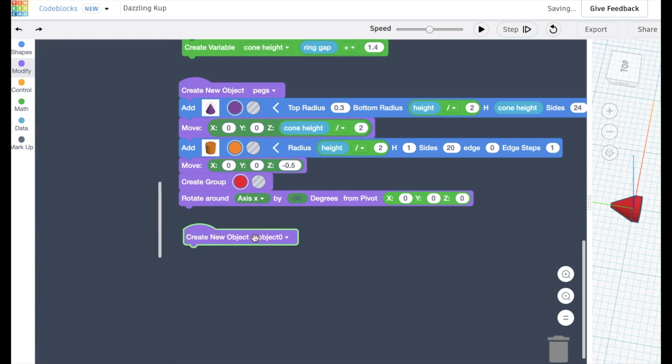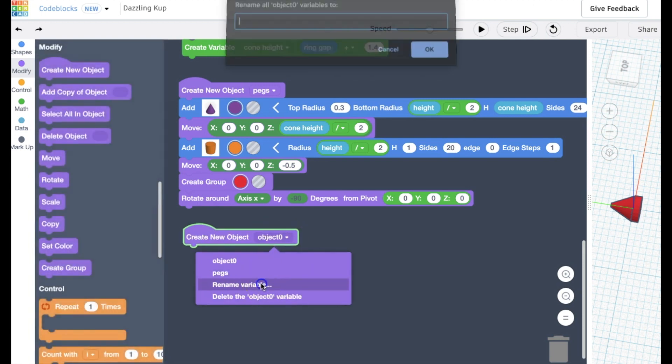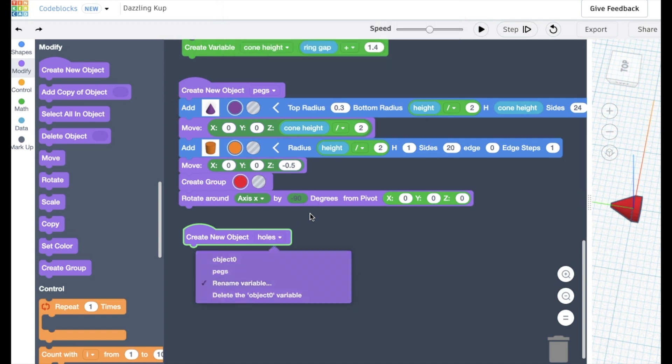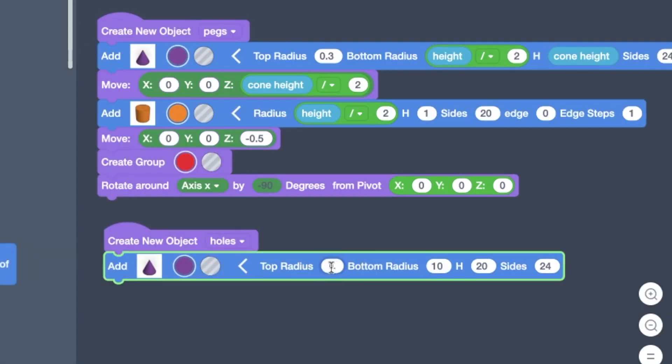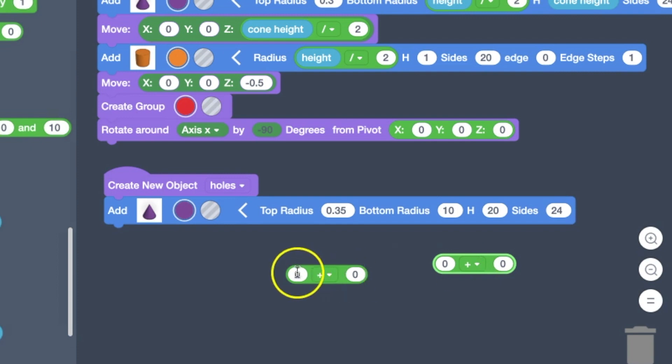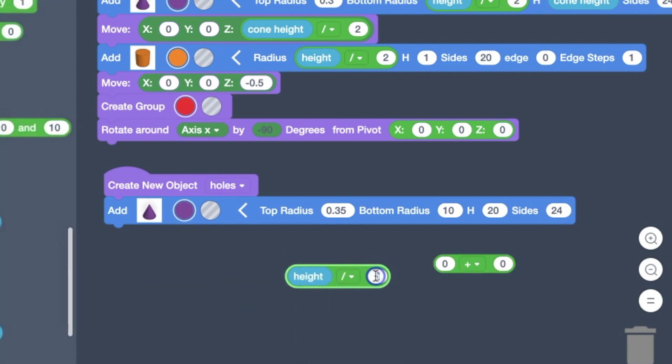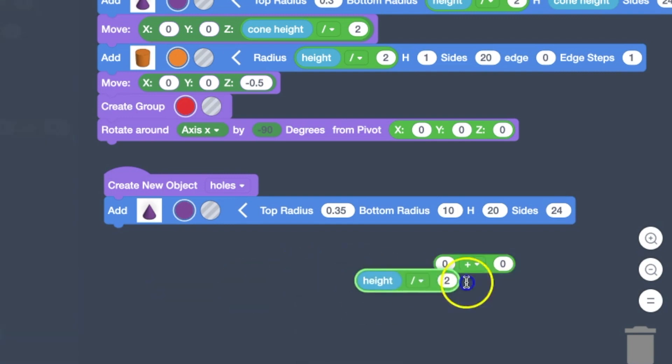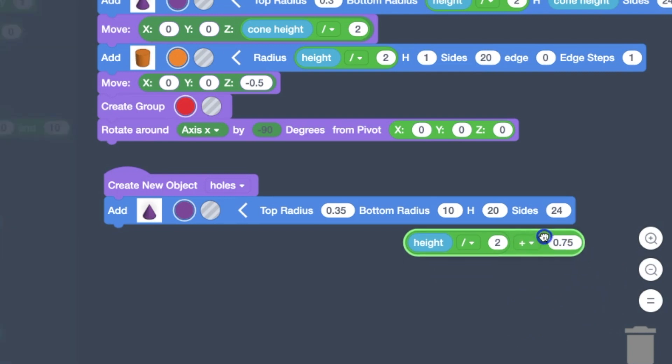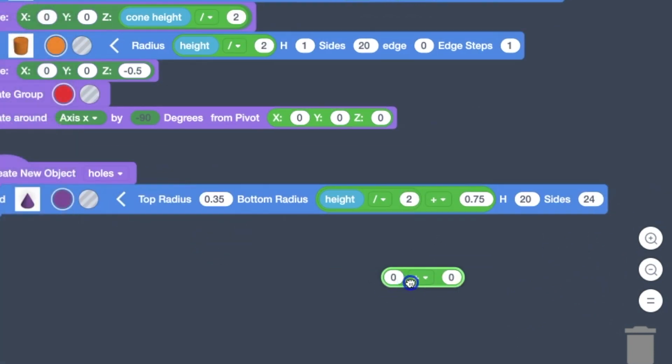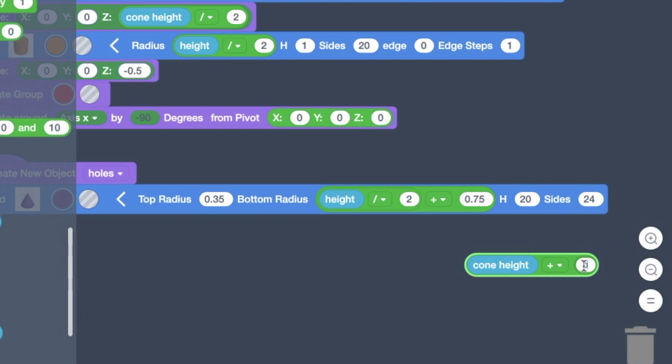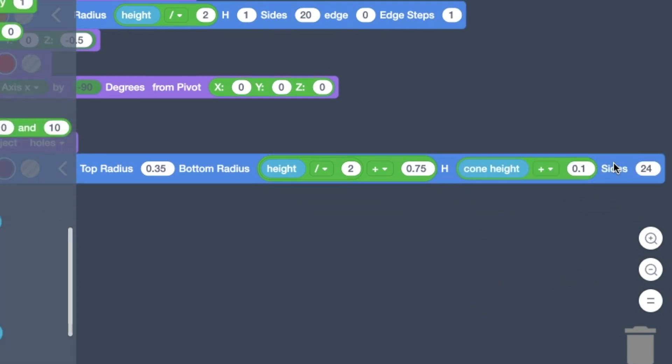And now we're going to actually add the hole that those pegs will sit in. We have kind of a complicated calculation for the bottom radius. The top radius is pretty simple. And then here for the height of that cone.